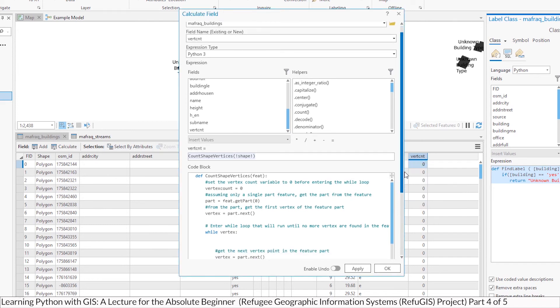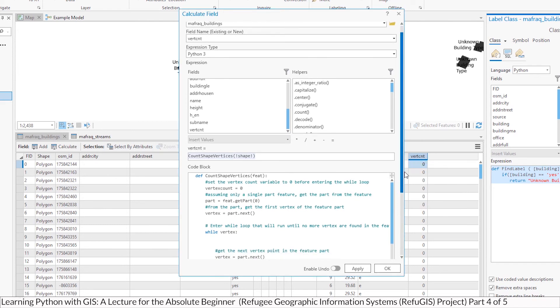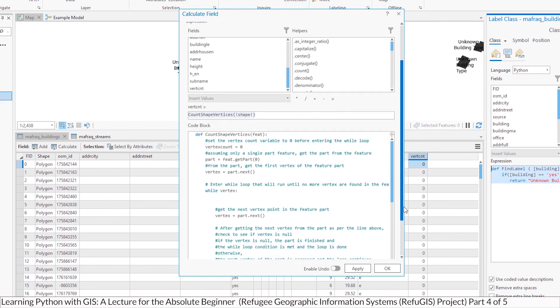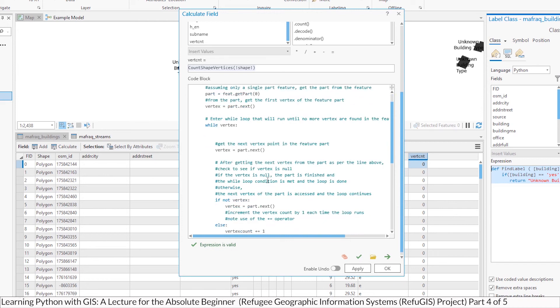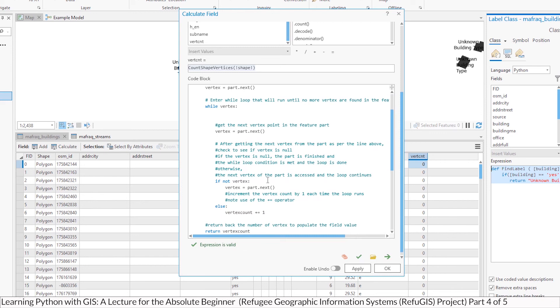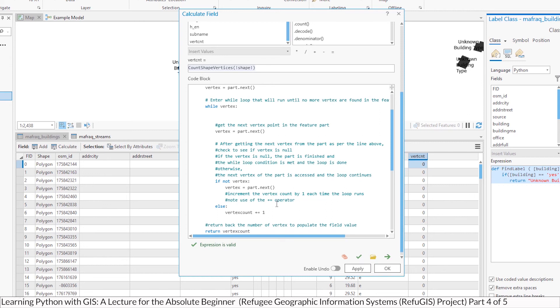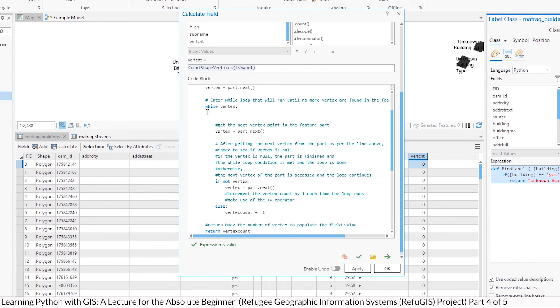Same idea in terms of using Python code to calculate whatever value goes into a column, and you would do this when you have to do something more complicated. So what this code basically is going to do, I'll give you the high-level overview, it's going to go into each polygon, get its part, and these are all really single-part polygons, so it's not that complicated. It's going to go into every polygon, and then look at the number of vertices that make up that polygon shape, and then return the count of those vertices, and that count will then go into the value of the vert count field.